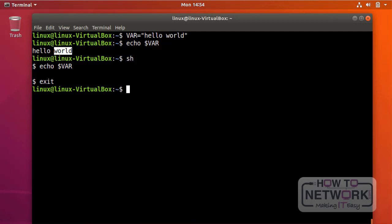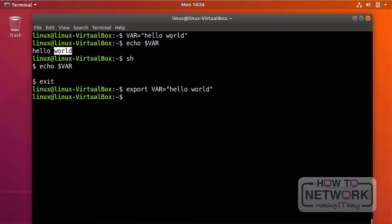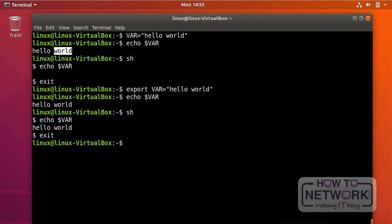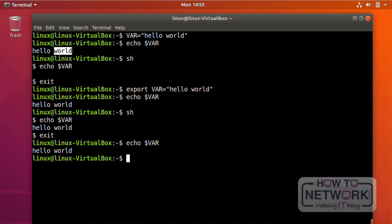I'm going to exit and go back to my previous session. Now I'm going to use the export command. In this environment the variable is still there as before, but now in our born shell — is it there? Yes, it is. If I exit, it's still there in my previous environment. So whenever we want to create a variable and make it available in any session, we have to export that variable.